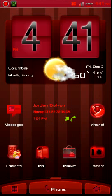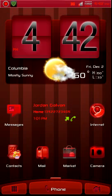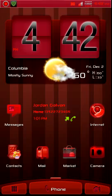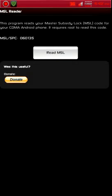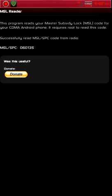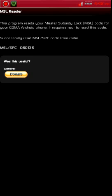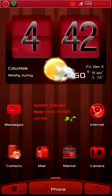What this involves is you need to go into your dialer and punch in a dialer code, and you need your MSL number to do that. There are two ways to get your MSL number. The first way is to download the MSL reader from the market — you hit 'Read MSL' and it reads it and you've got your number. The other way is to call Sprint and ask them, but they usually don't hand them out.